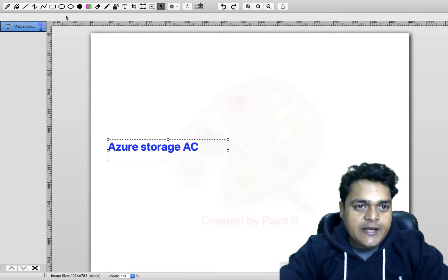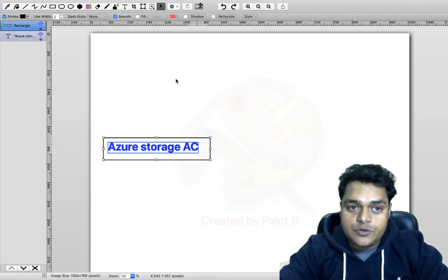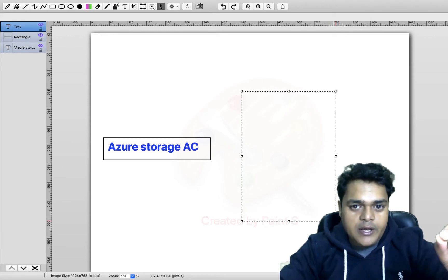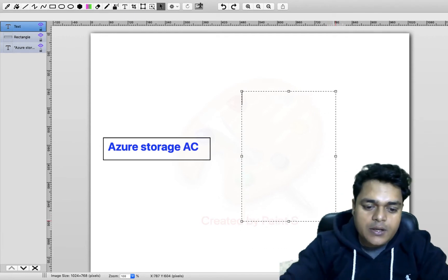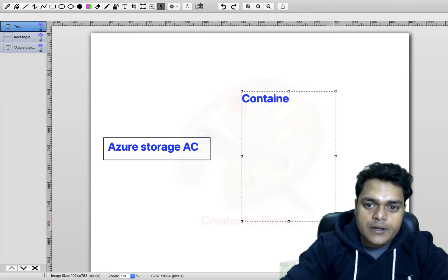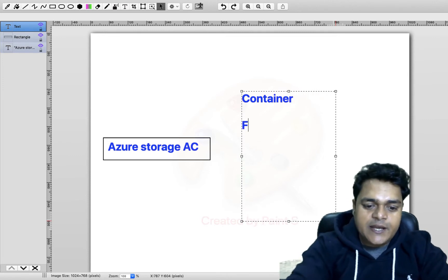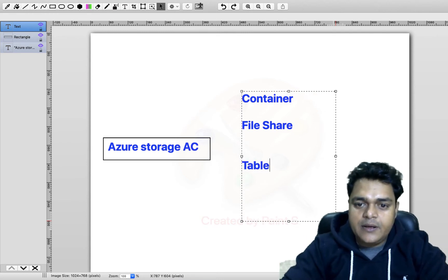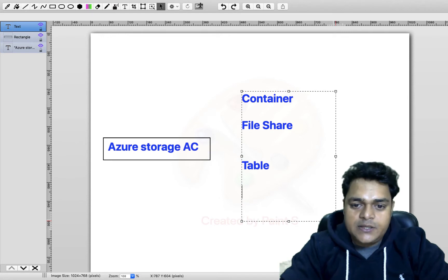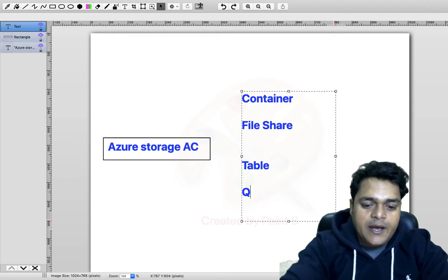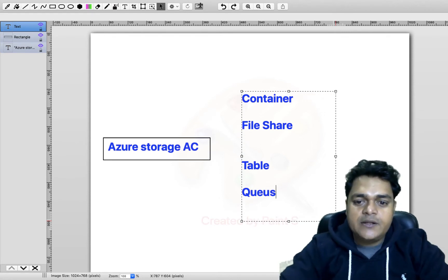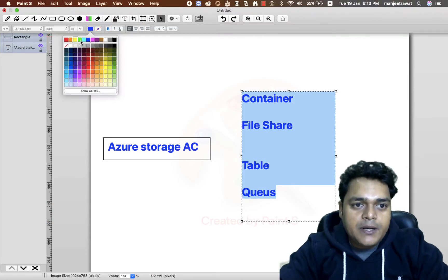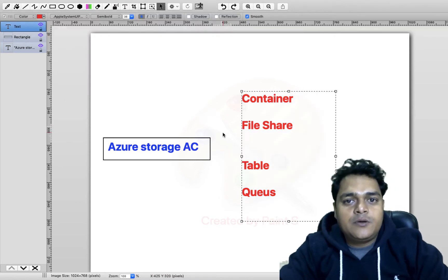As you know that the storage account contains four different types of storage services. The single Azure storage account contains four different types of storage services called container. First storage is container, second one is file share, third is related to the table, and the fourth is queues. These four different services you will get after creating the storage account, but today's agenda is to understand about the blob types.